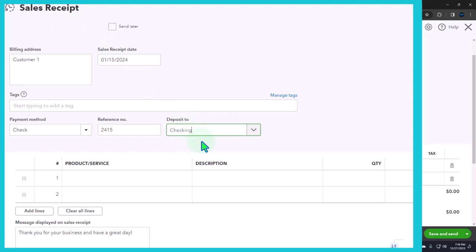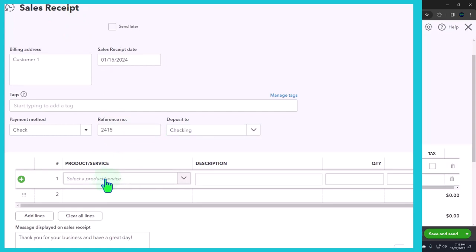Although note that when it goes into the checking account it'll show as a sales receipt form instead of a deposit form, and that makes it a little bit more difficult when you're searching for the increases to the checking account. It would be nice if they were all deposit forms, but we'll see that in a second. So let's go ahead and say this is going to be, let's say this is for hourly.